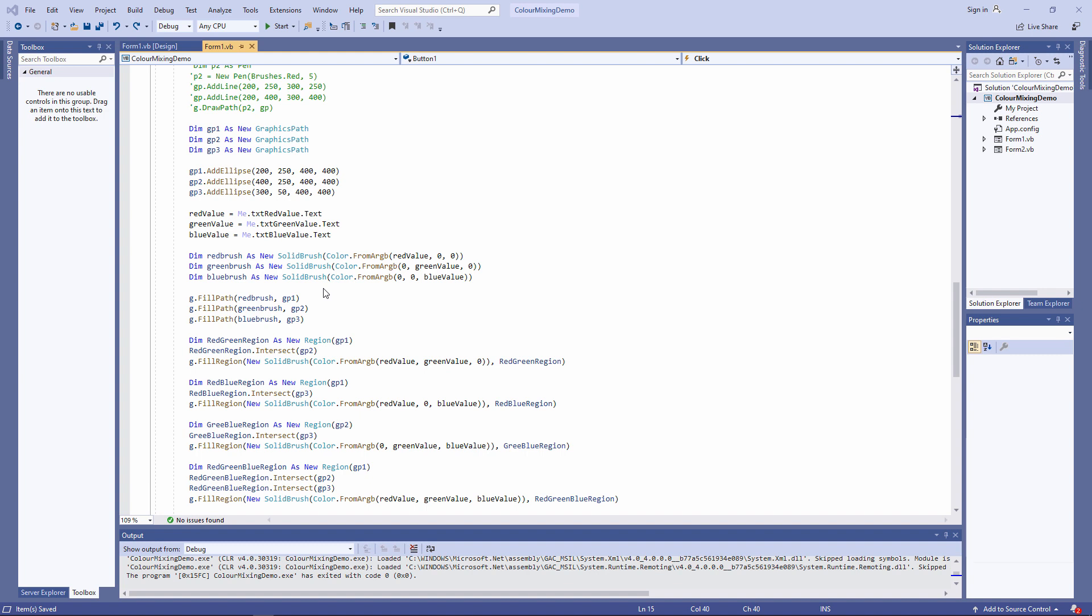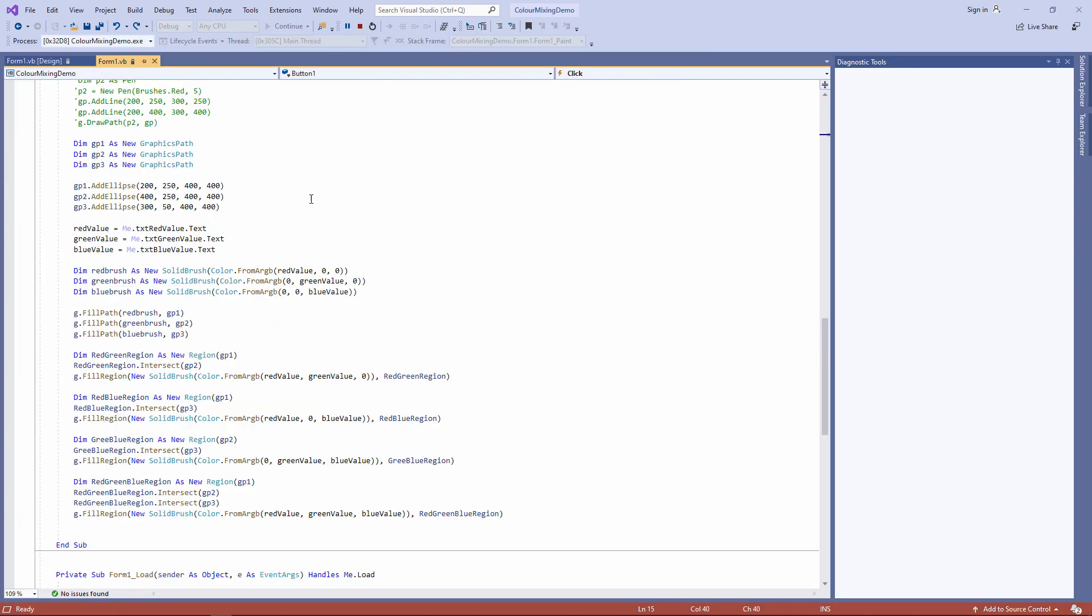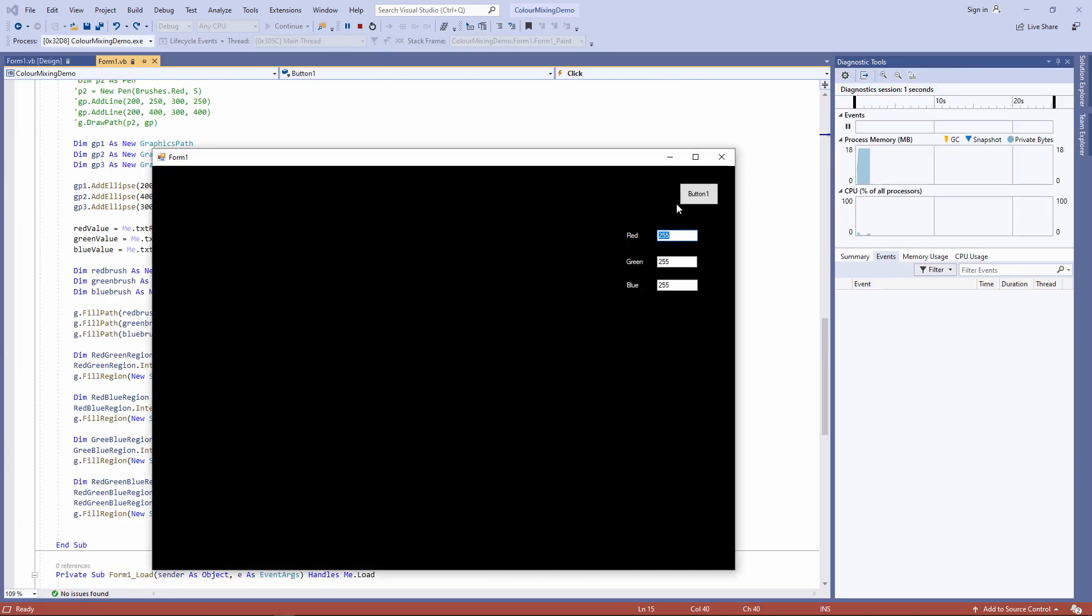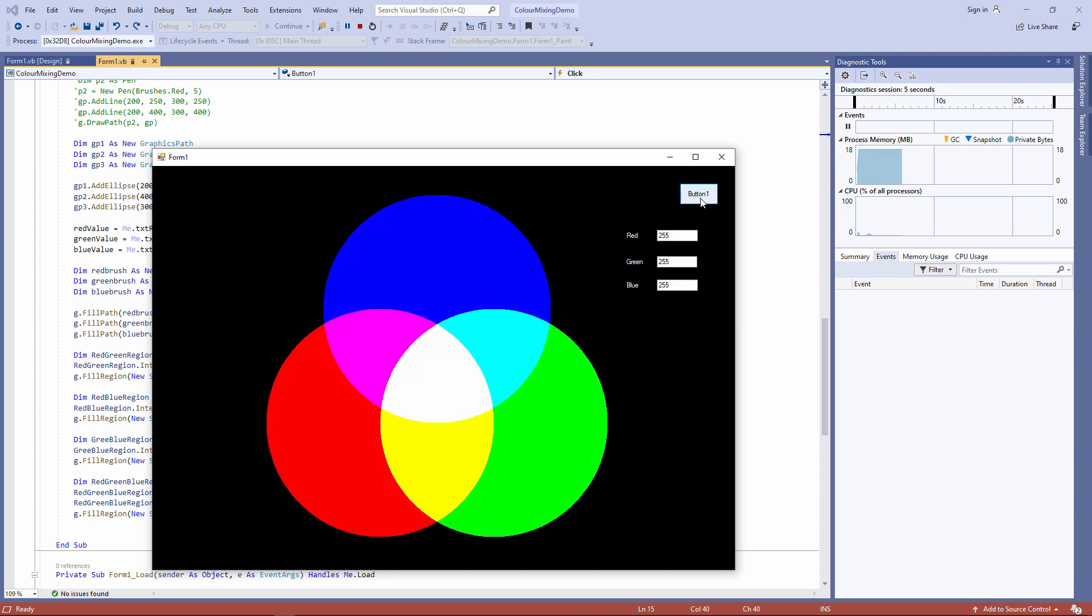I'd like to sort out a few problems with my color mixing application now. It's already working, but it's not at all robust and not particularly user-friendly. I have to click on a button to display the three circles. If I want to change one of these colors, I need to type the value in.